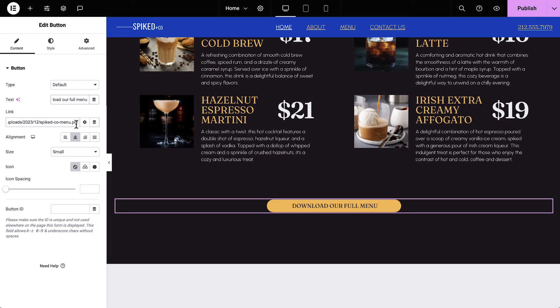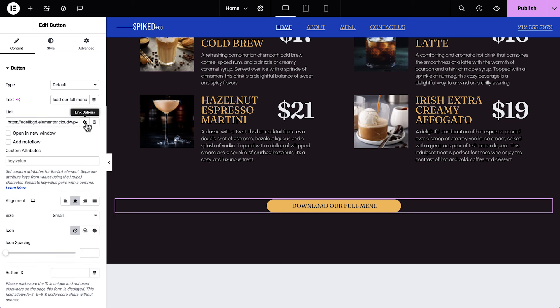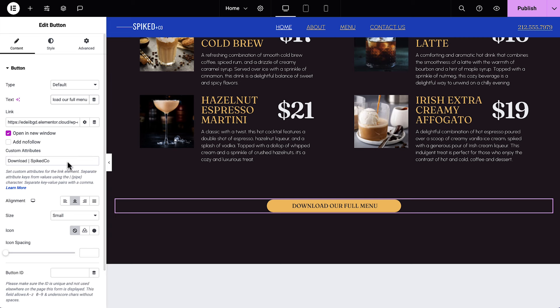Enter the Media Library and drag in your PDF menu file. We'll click on our PDF file, and from the right panel, click Copy URL to clipboard. Now we can go back to Elementor and paste in the link we just copied. Then click the gear icon to expand the link options. Select Open a new window. For the Attributes field, type Download, the pipe symbol or vertical bar, and the file name. Great!